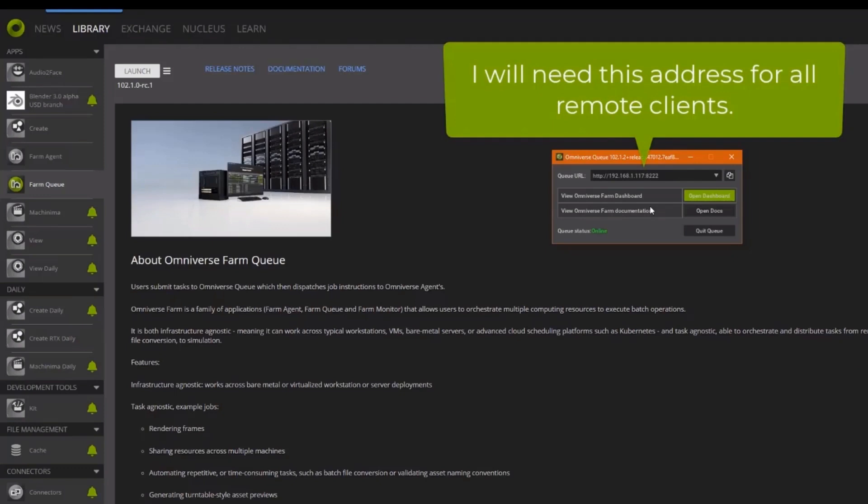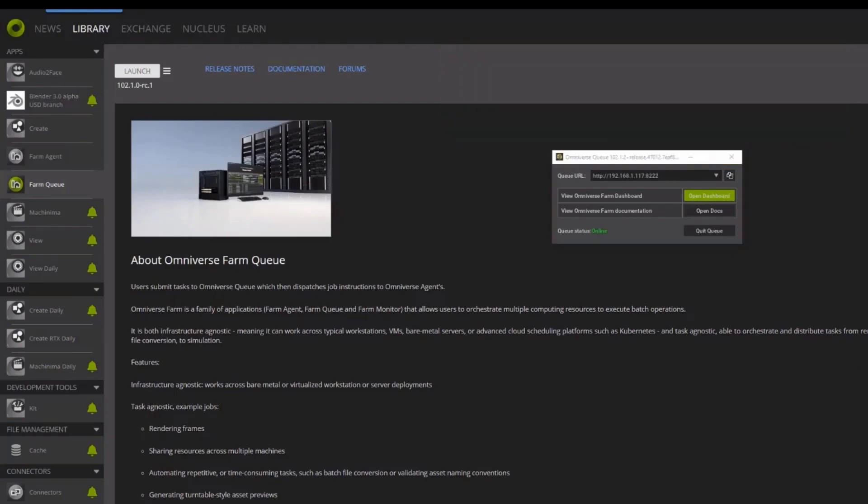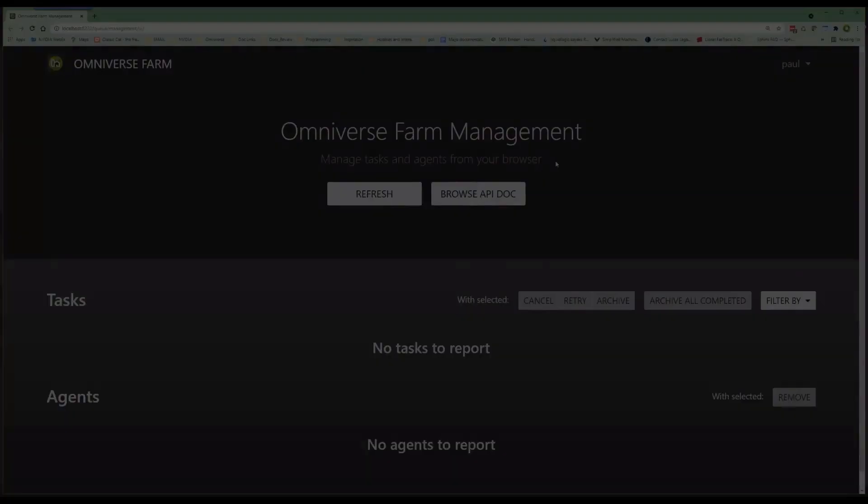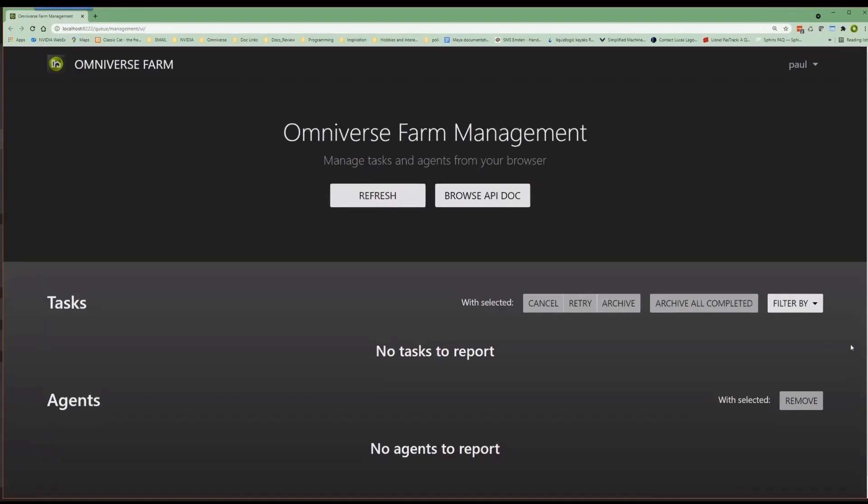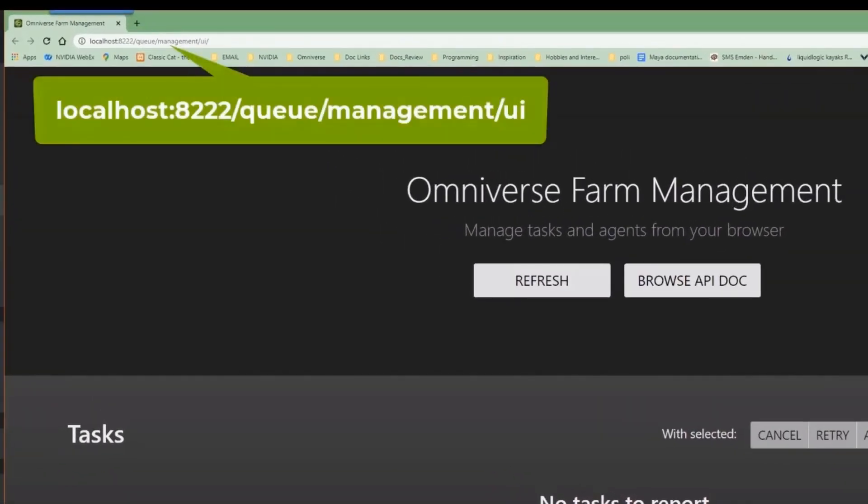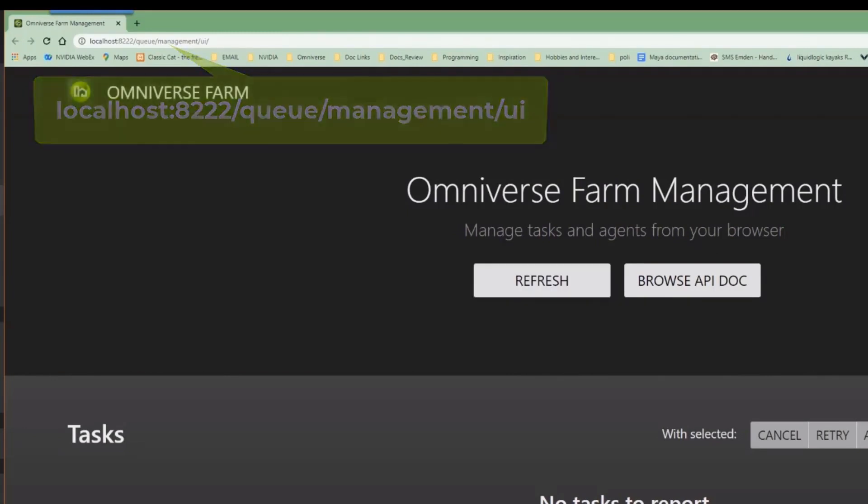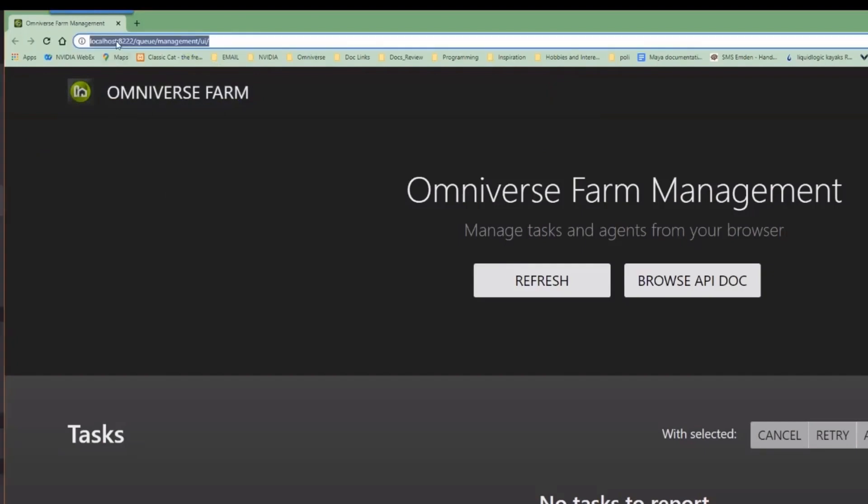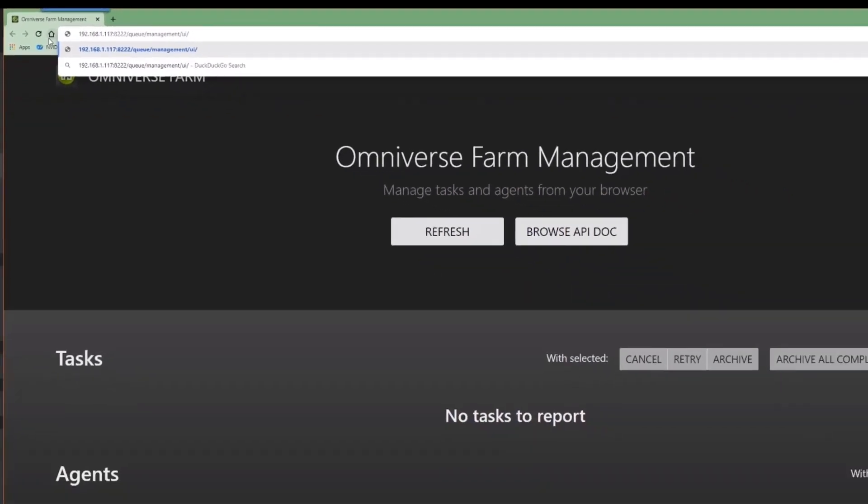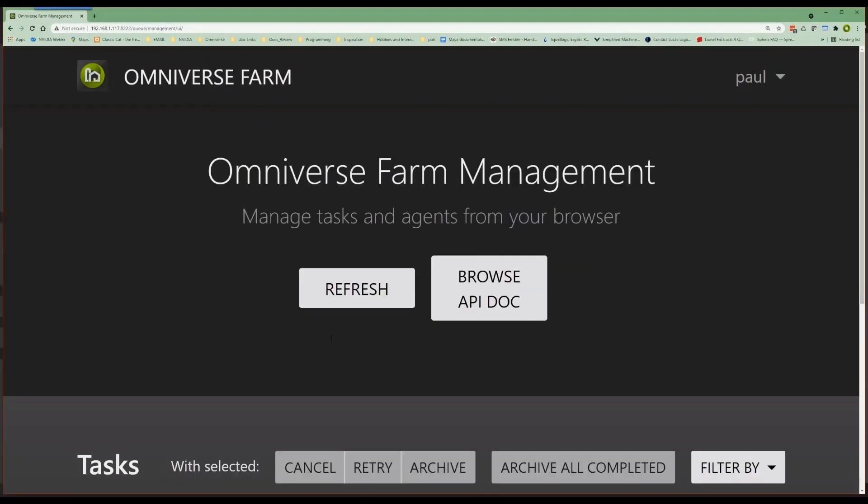Okay, moving down a little, we can see that there is this large green Open Dashboard button. Let's go ahead and click that. Great. Now, as you can see, we have been brought over to a web browser with the address http colon localhost 8222 queue management UI. However, if I replace localhost with the address of my machine 192.168.1.117, we will see that we land on the same page.